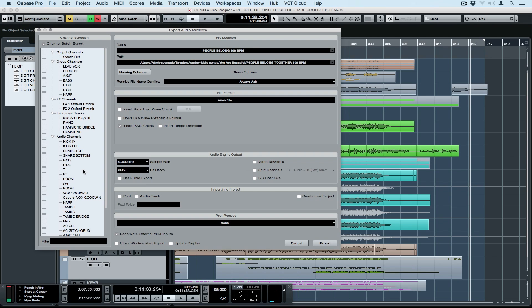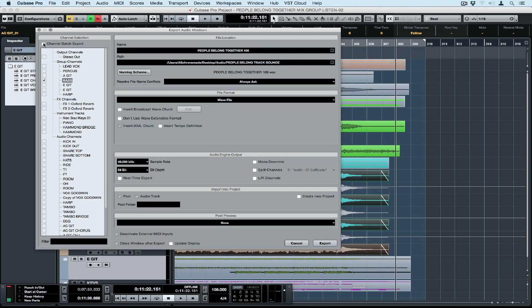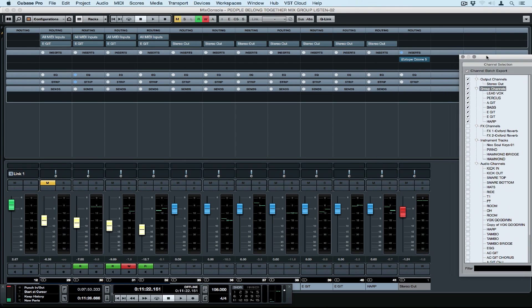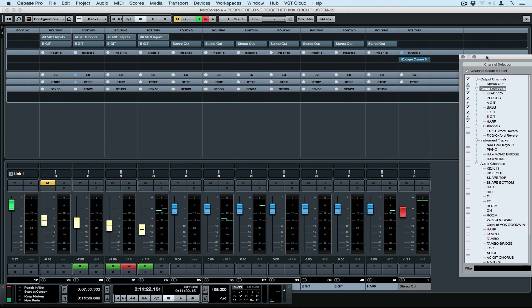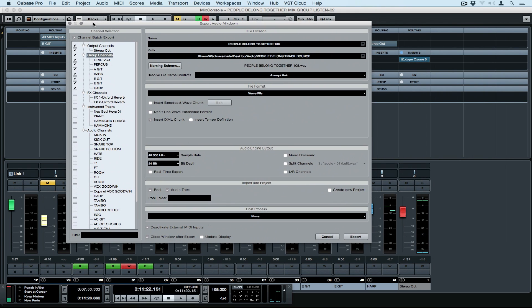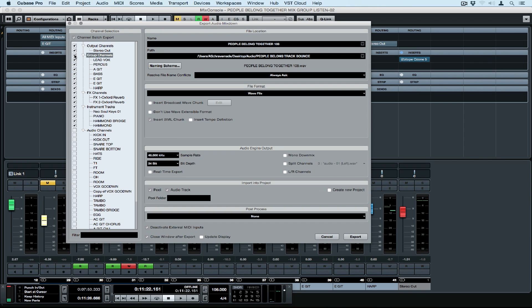You can bounce any configuration of channels outside of Cubase. You might just want a simple stereo left right in which case select stereo output. Perhaps you want to just bounce your group tracks down so you've got a few different submixes. You can move further down and bounce individual effects. You can bounce all of your virtual instruments and MIDI files. Group tracks are a fantastic option to bounce if you need to go somewhere else and do a voiceover or a quick overdub because they'll still give you individual control over different elements of your song.